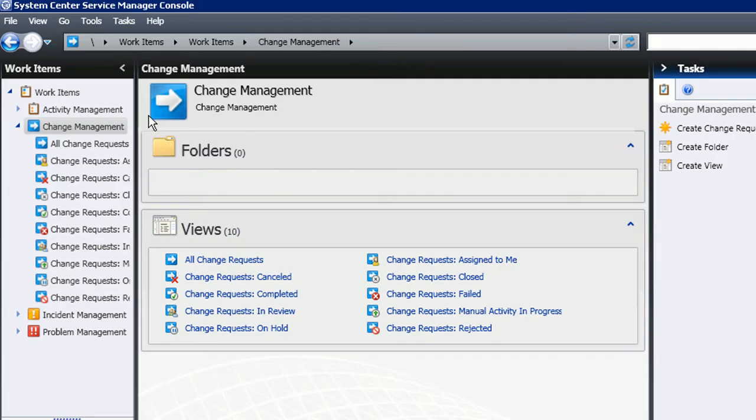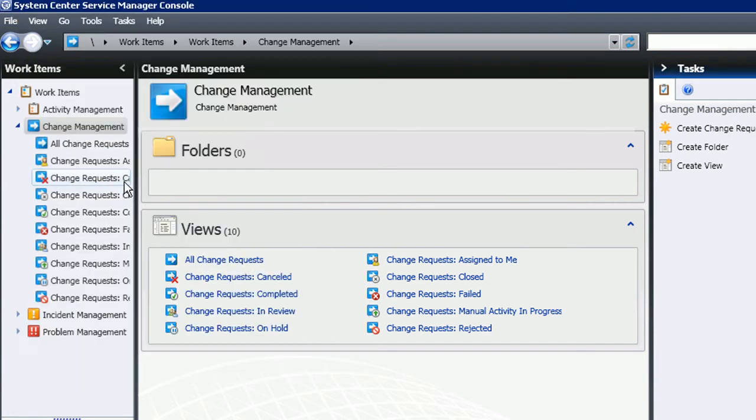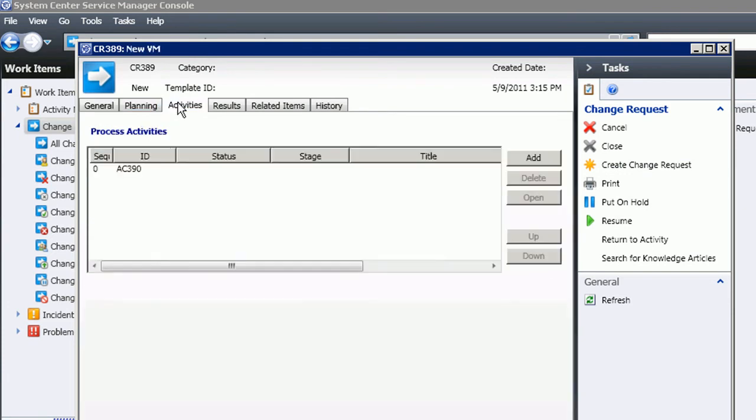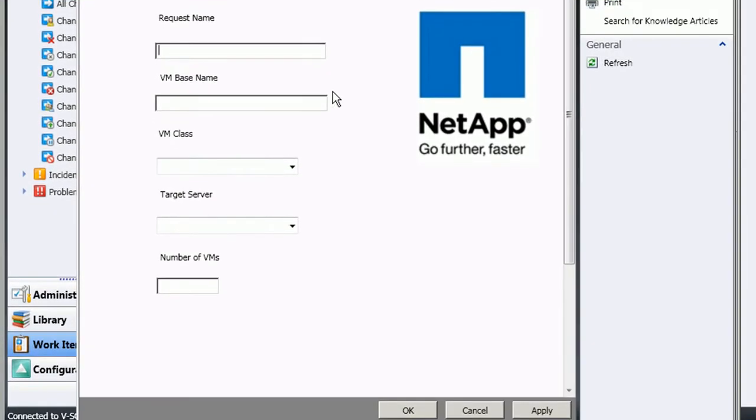System Center Service Manager is Microsoft's ticketing system. We've created a custom form that allows us to request a VM. It's based on the change request form which you see here, which is a standard form that comes with System Center Service Manager.